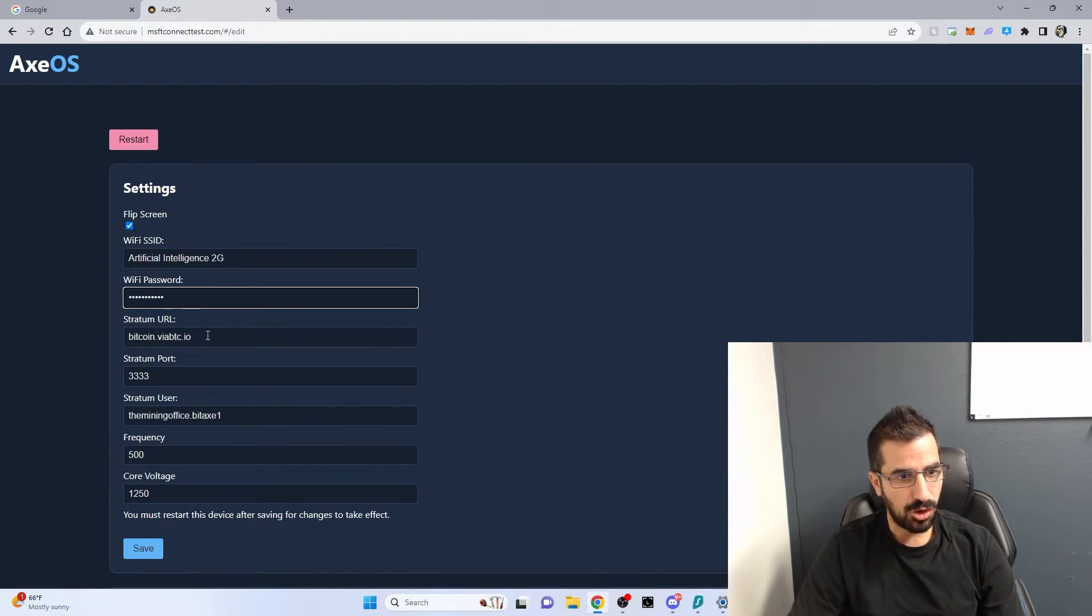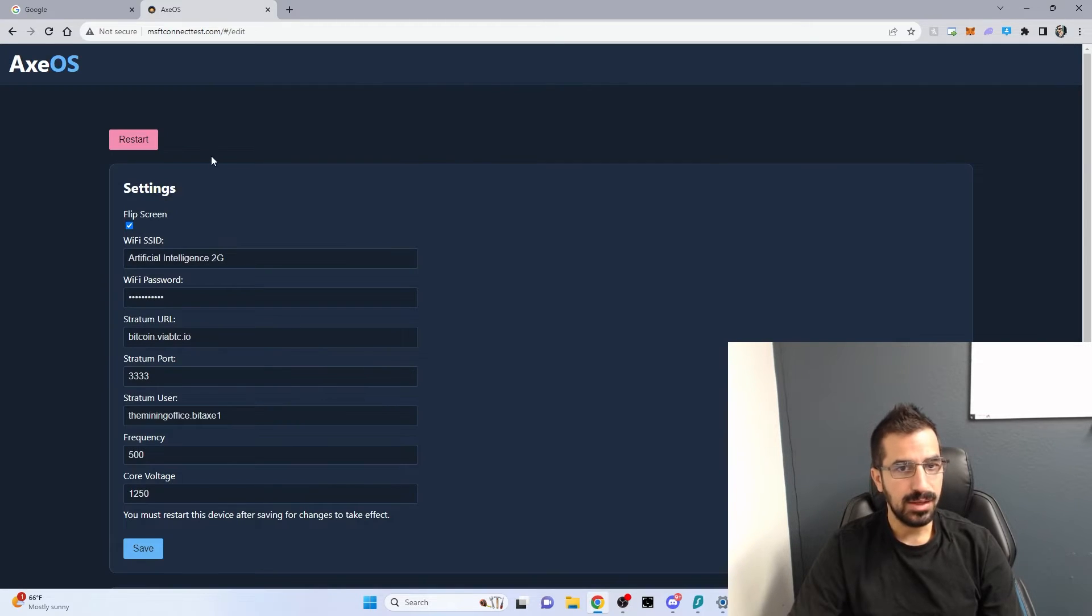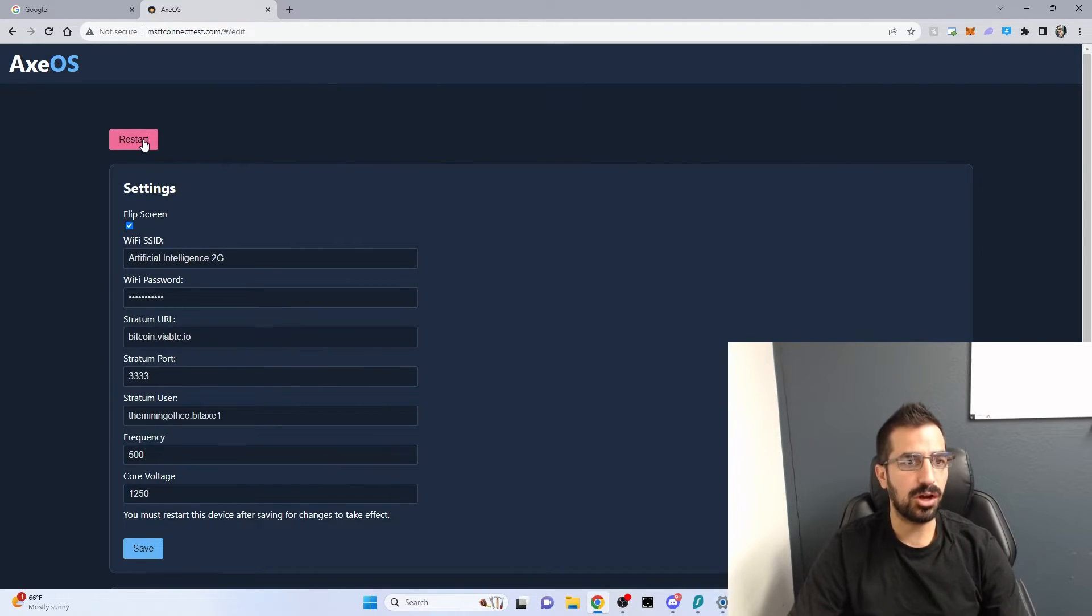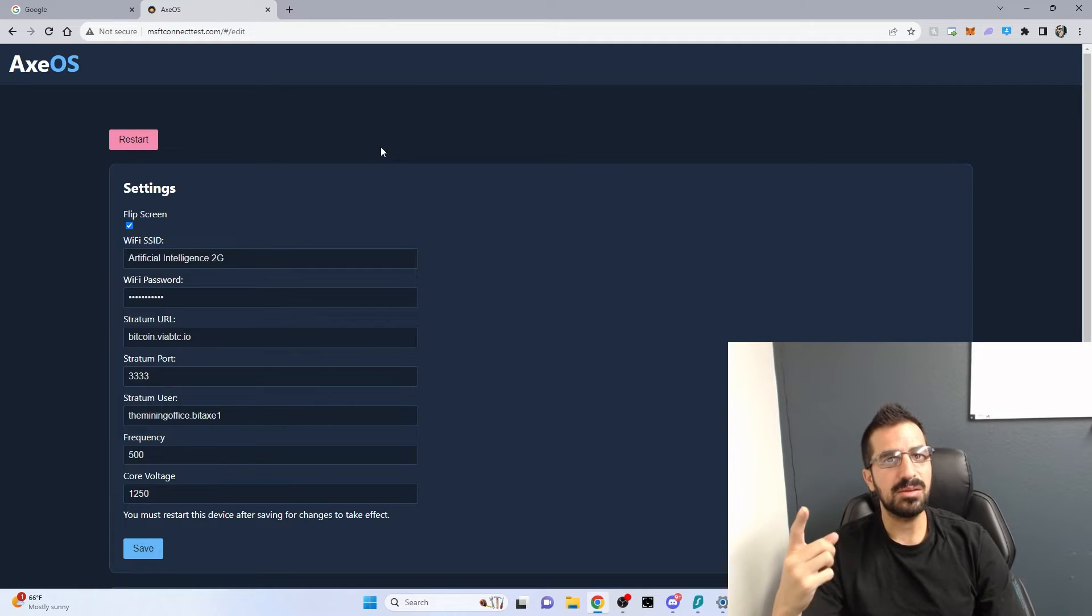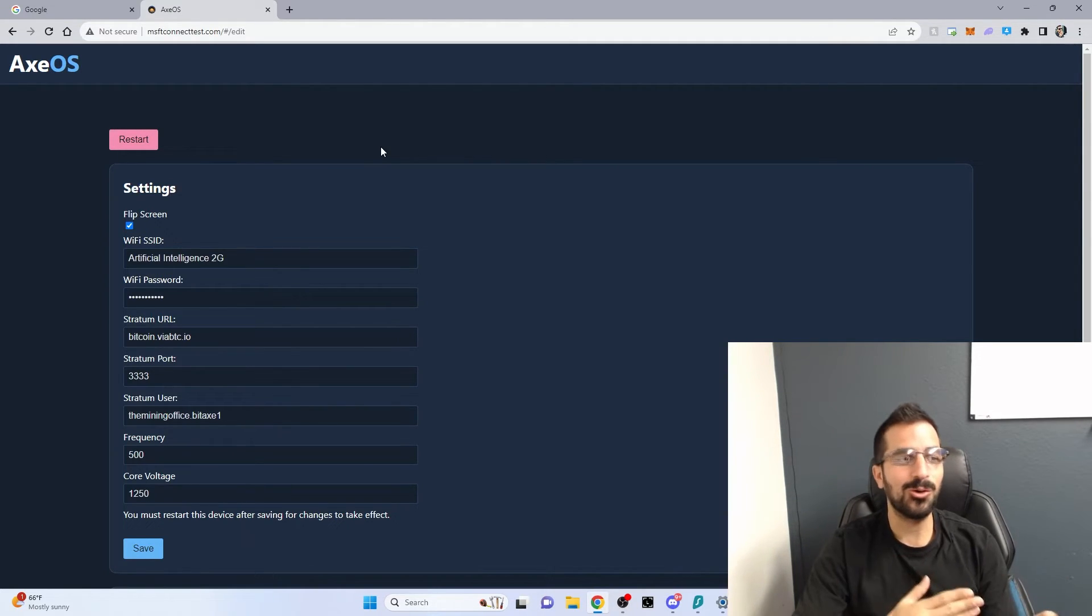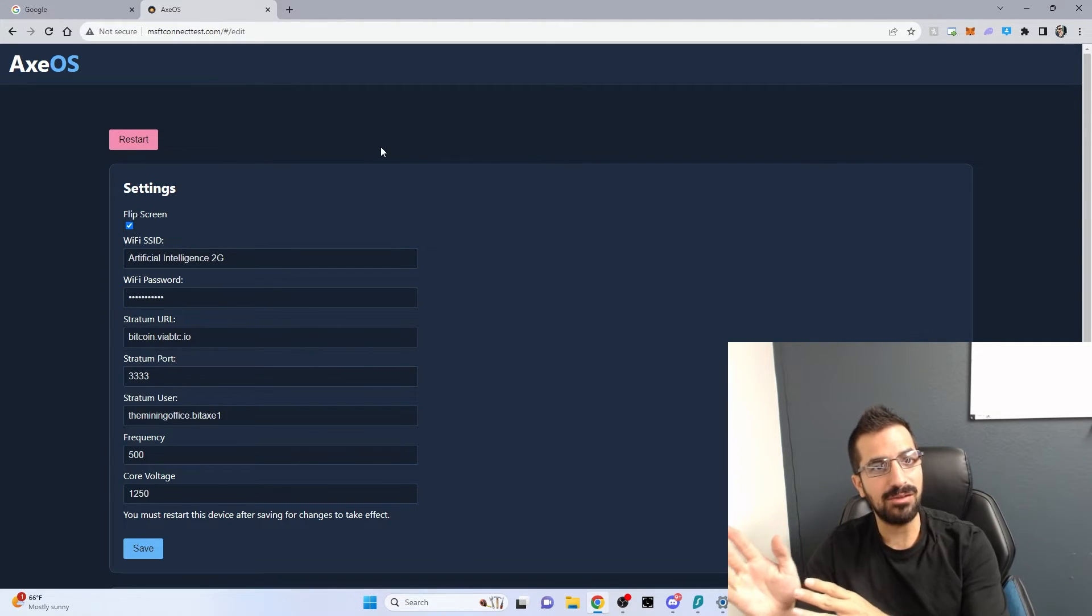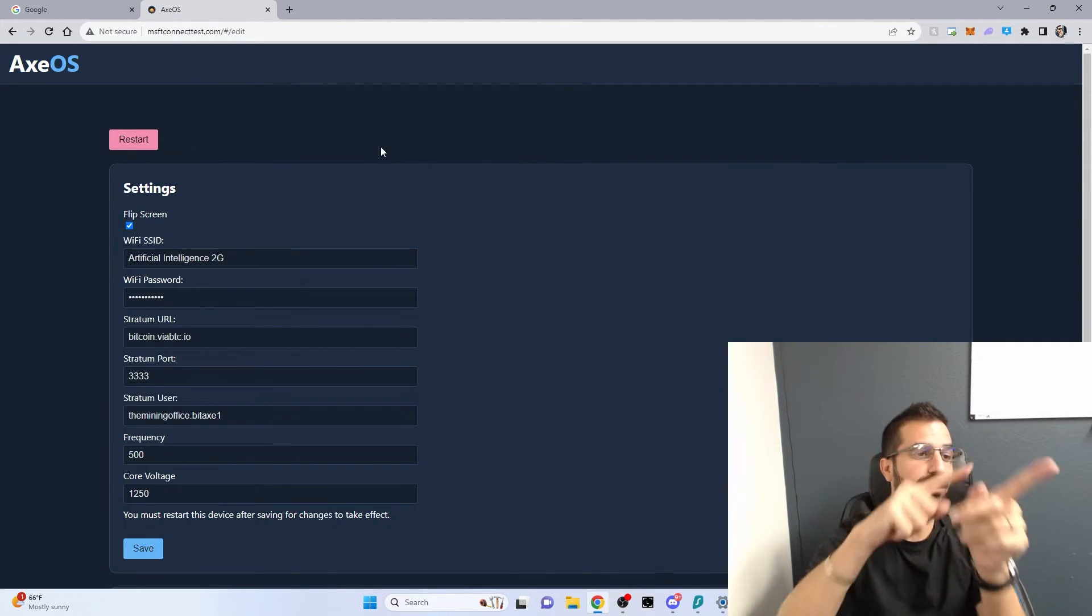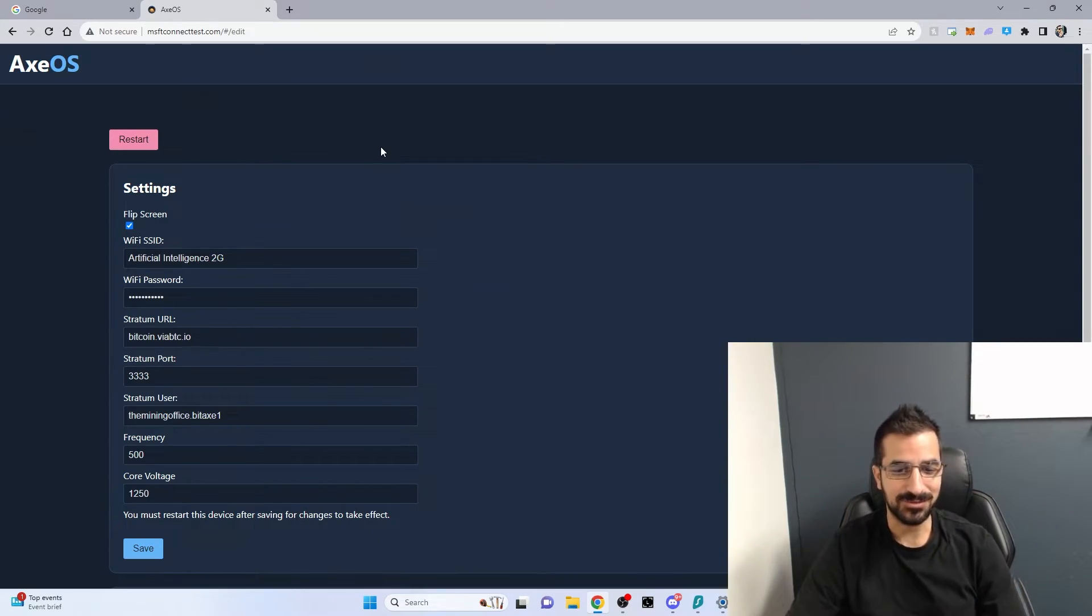I just changed all the settings here and I hit save. Once you hit save, you have to click on restart. That will restart the miner and actually connect you back to the old Wi-Fi you used to connect to. Wait a few minutes, it will have an IP address and connect. Let's go back to the miner and see how it looks like there.